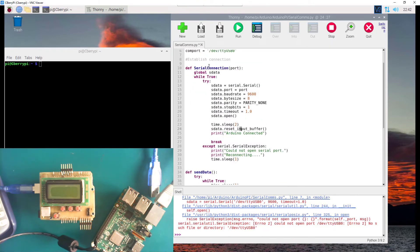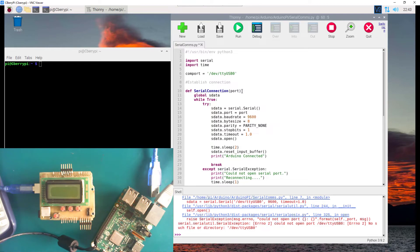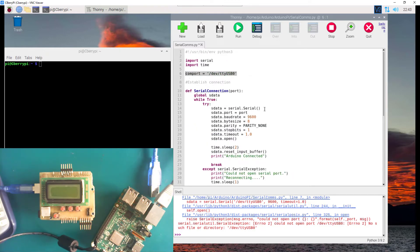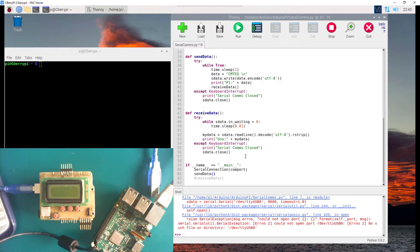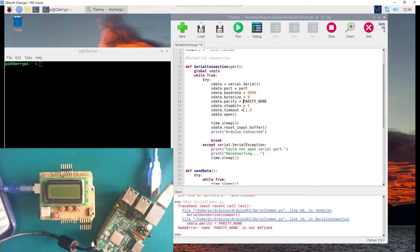The only thing left is calling this function just before the sent data section. We call serial_connection(comp_port), passing that string variable. When we attempt to run it, we notice we're missing something — we should have serial.PARITY_NONE because it is a property of the serial port, not just 'parity_none'. We fix that, just as we have serial.Serial which is the class where we pass the parameters.